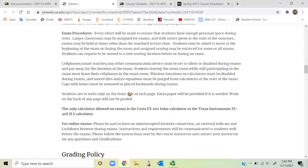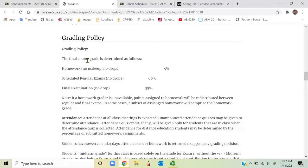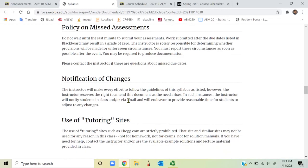The grading policy is: homework is 5% with no makeups and no drops. You work problems on paper, scan your work, create a PDF file, and upload it to Blackboard. Three mid-semester exams are worth 60% total — 20% each. The comprehensive final exam is worth 35%. All exams are handwritten with no multiple choice questions. If you are missing a homework or an exam, please let me know well ahead of time so we can work out a schedule together.